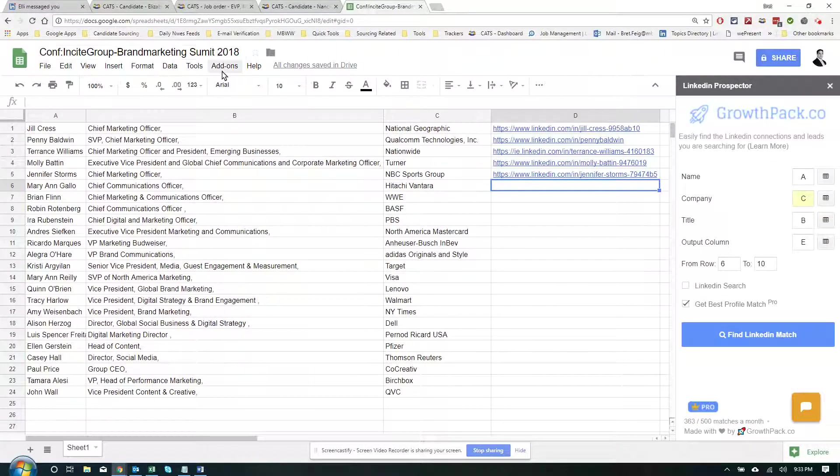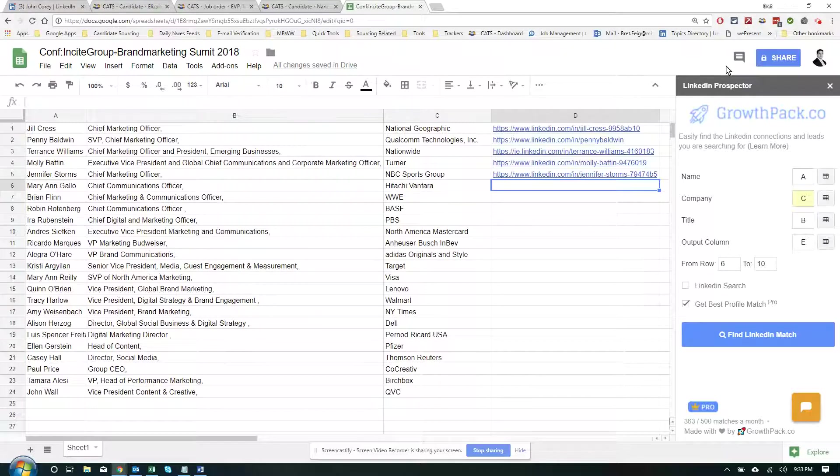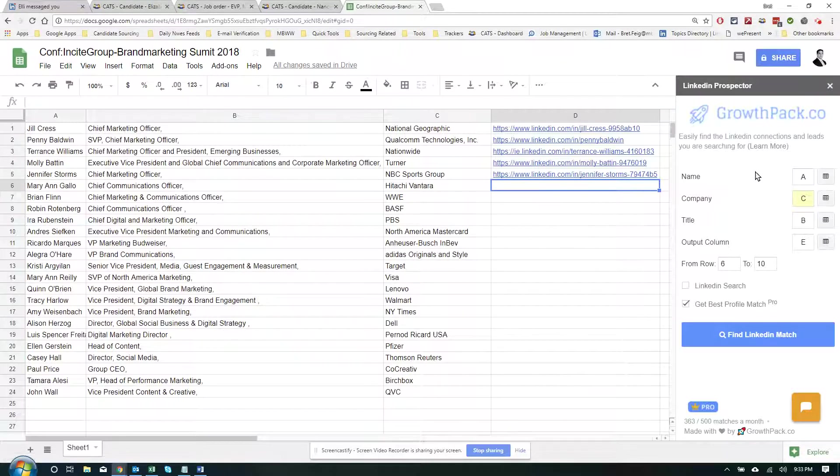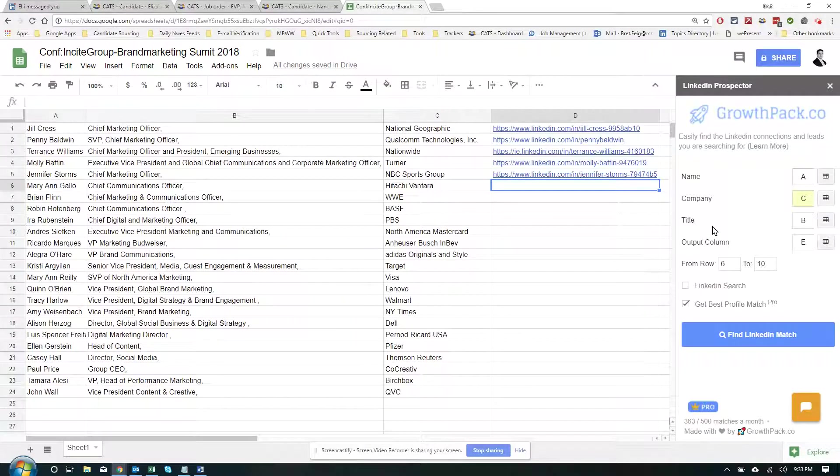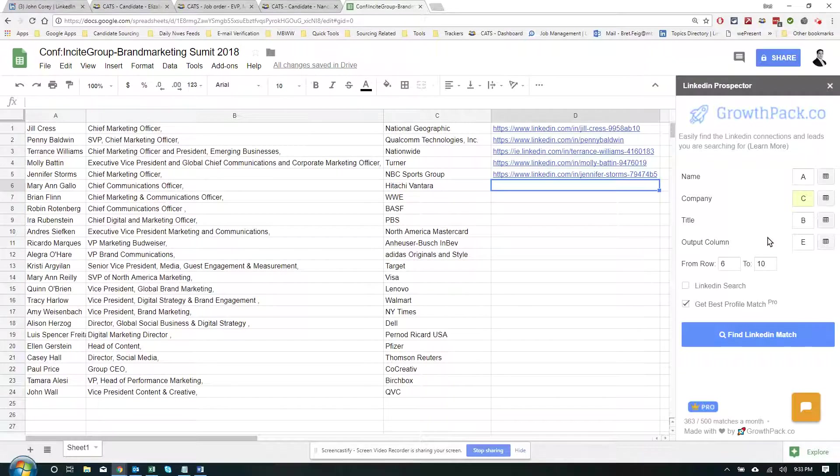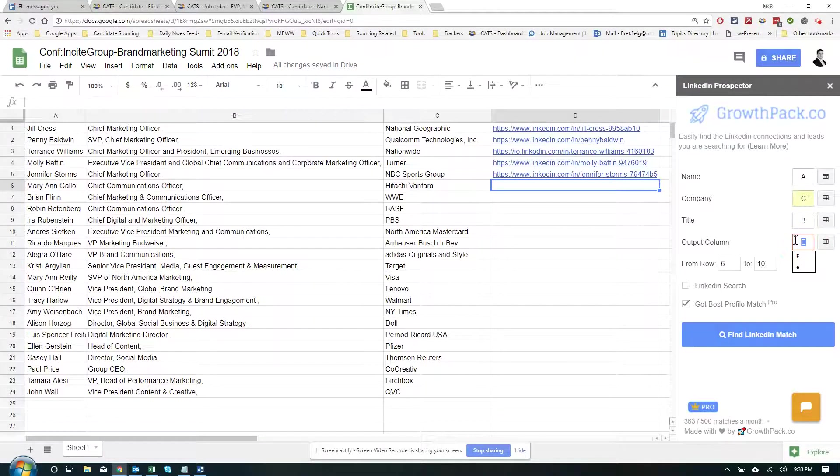I literally just clicked add-on, I loaded it up, came up as a sidebar. I selected the name column, which is A, company column, which for me is C, title column, which is B, and then the output column. For me, we're going to put that column as D.